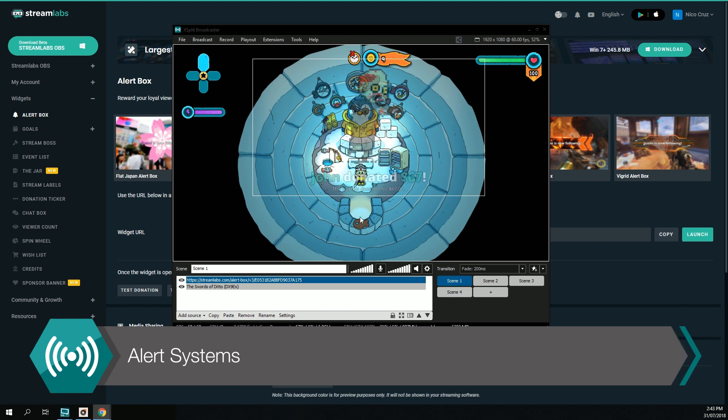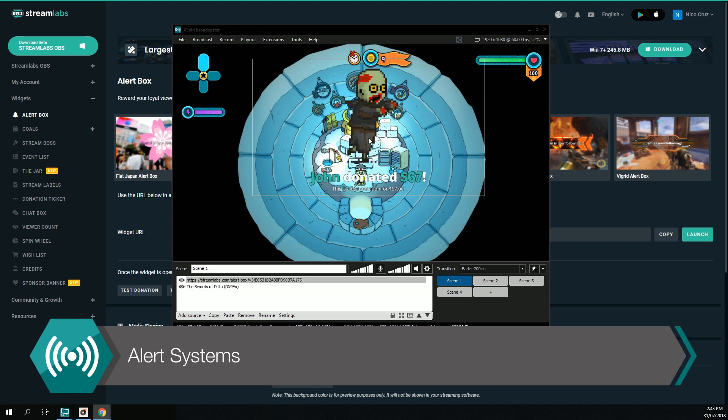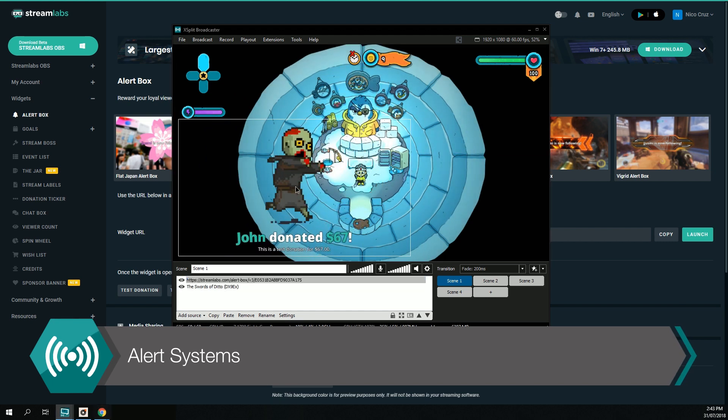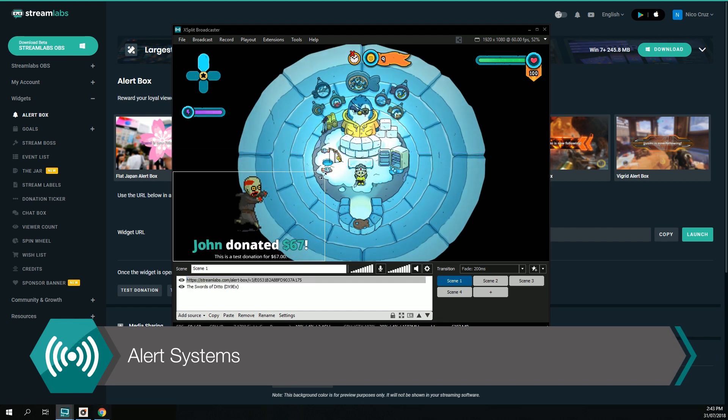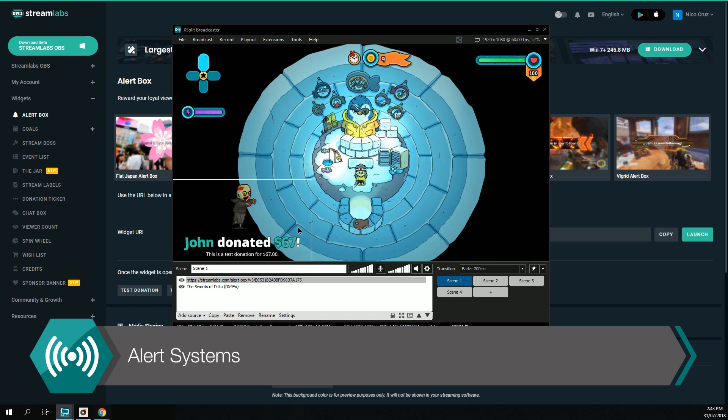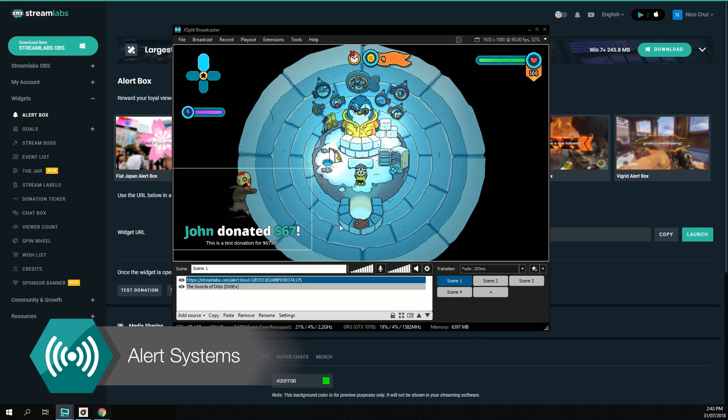Adding a web page URL to your stream is useful for a variety of scenarios, the most common being alert systems for sites such as Twitch, Mixer and YouTube.